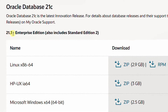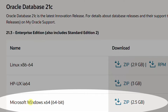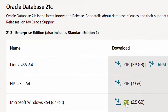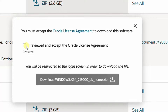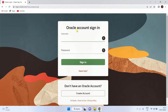This is the latest 21.3 Enterprise Edition, which also includes Standard Edition 2. This one is for the Linux operating system, this one is for HP, and this one is for Microsoft Windows operating system 64-bit. I am going to download this one. Just click on it. You need to accept the Oracle license agreement — just accept it, and click on the download button.